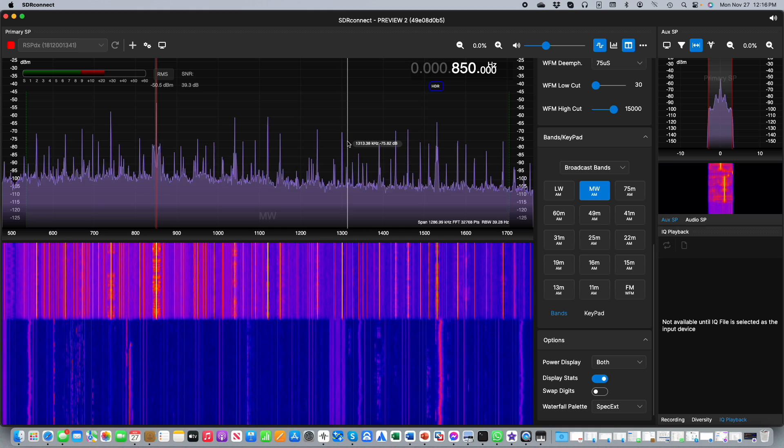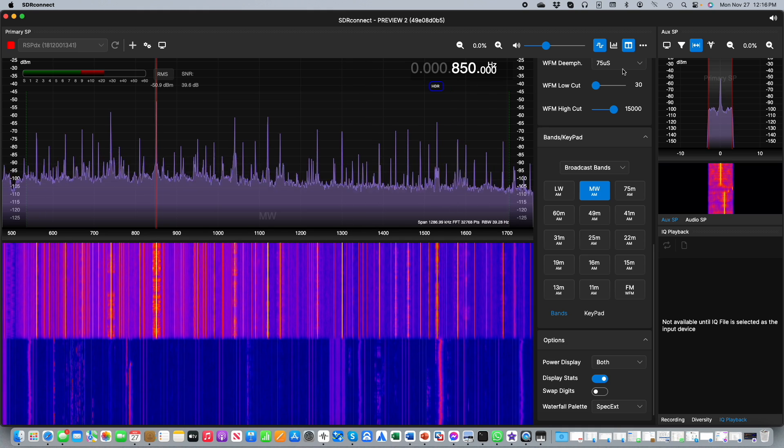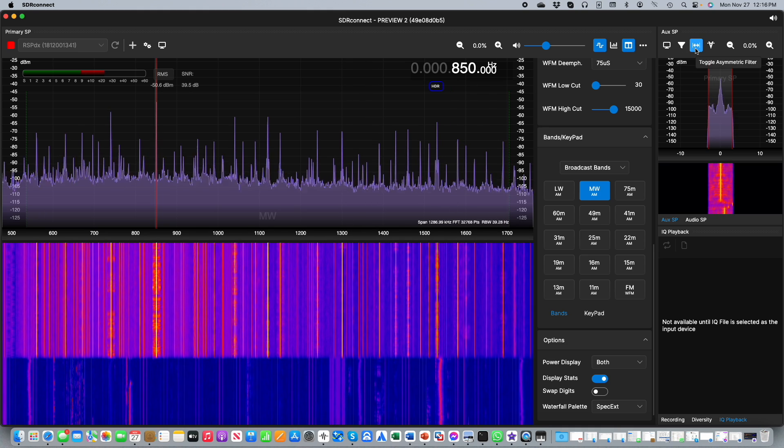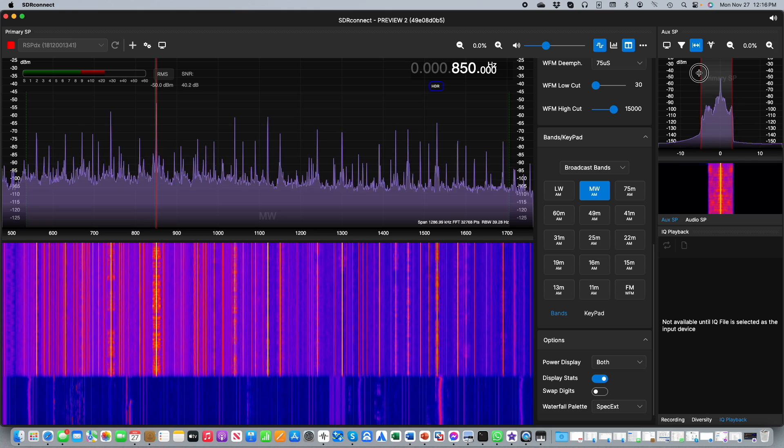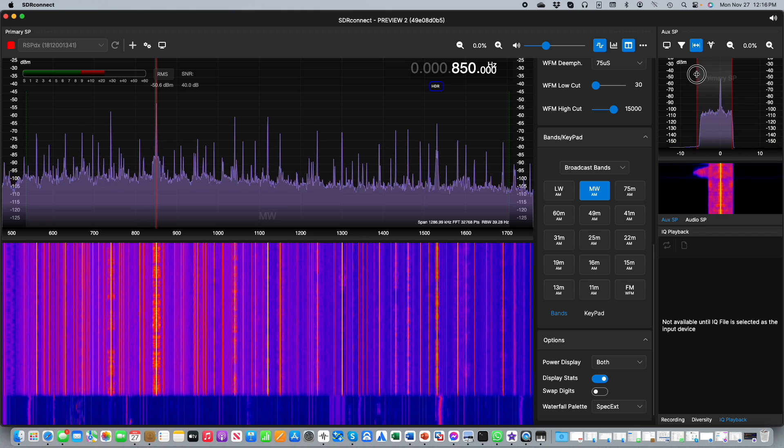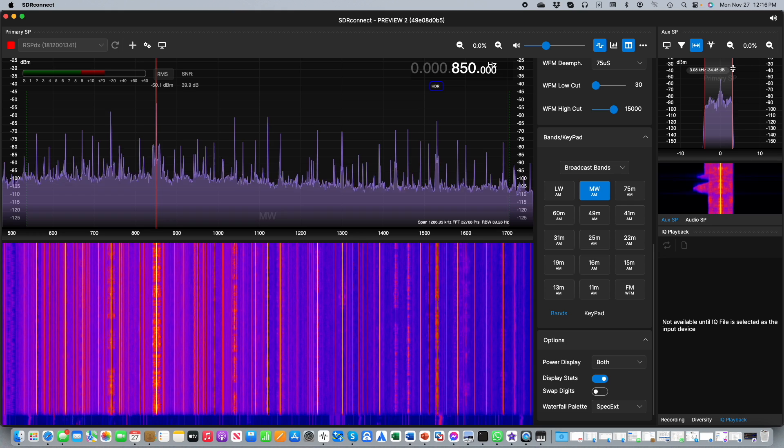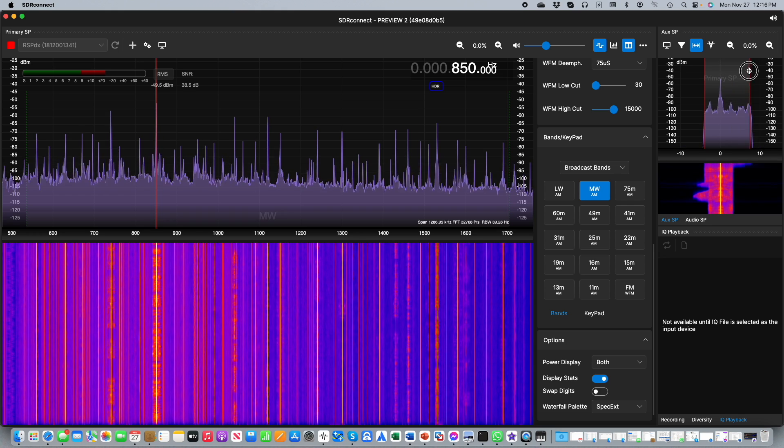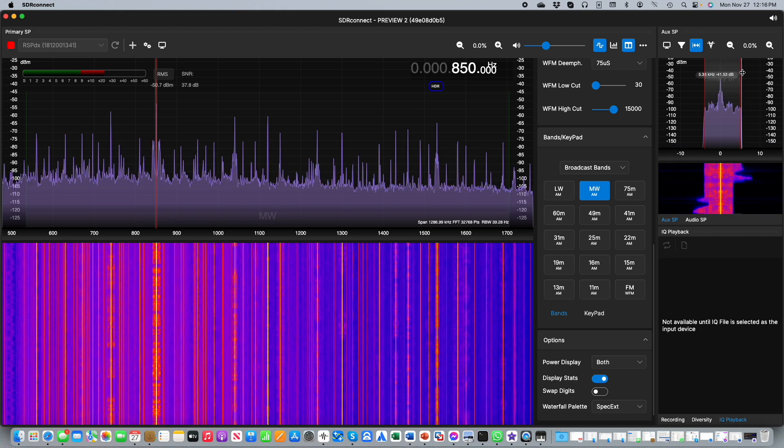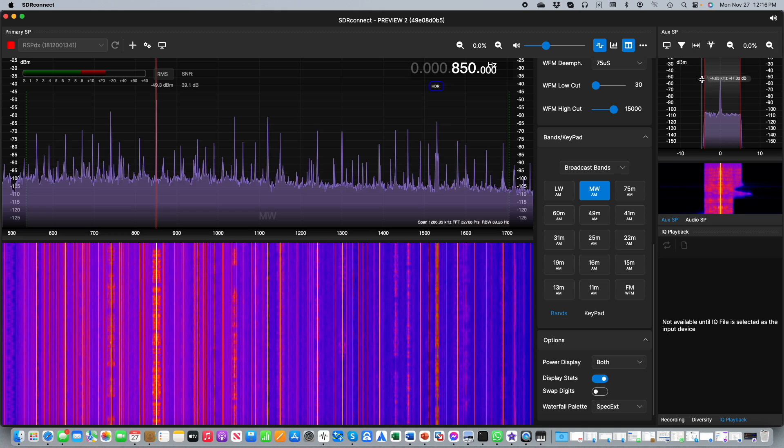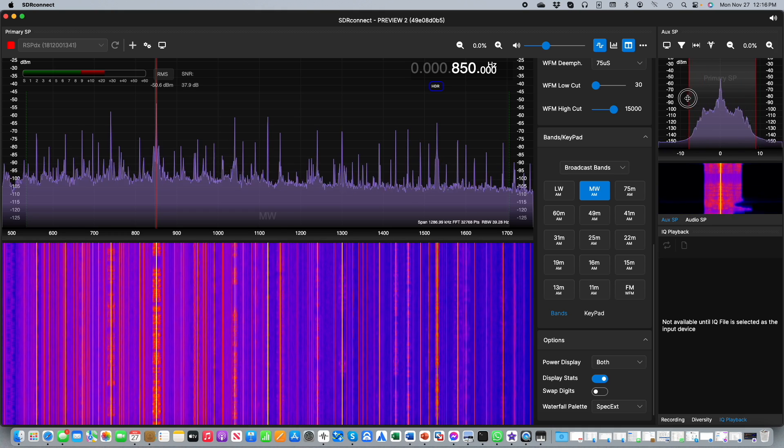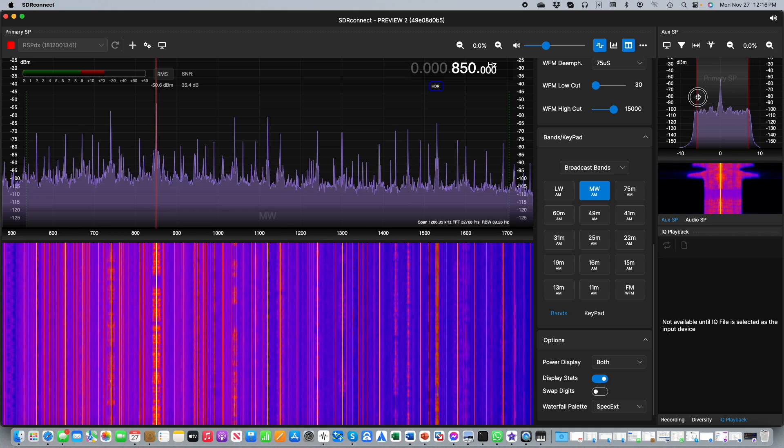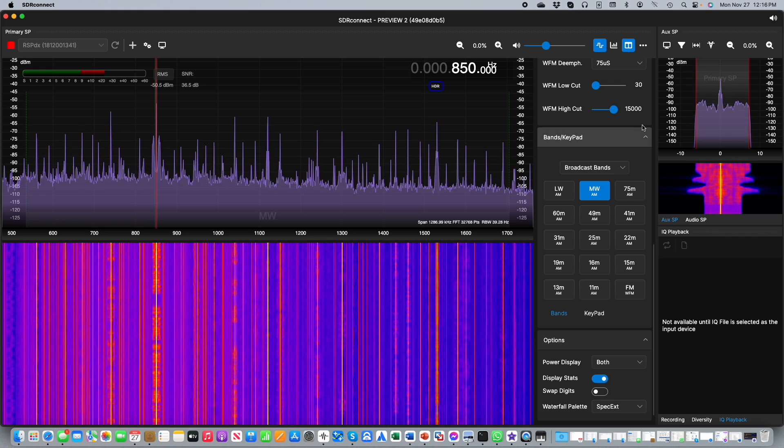With the asymmetrical filter button in the on state we now find that we can drag both the lower edge and the upper edge independently. On the other hand if that button is turned off when we drag one edge we find that both edges adjust simultaneously.